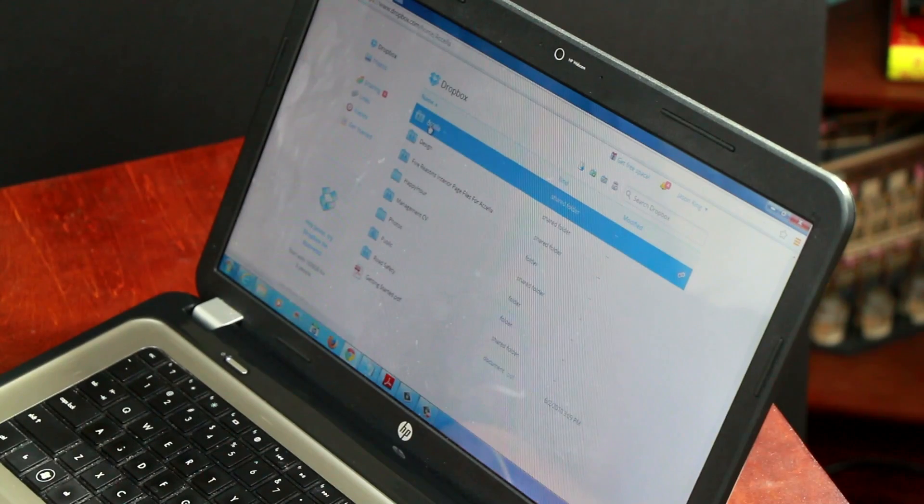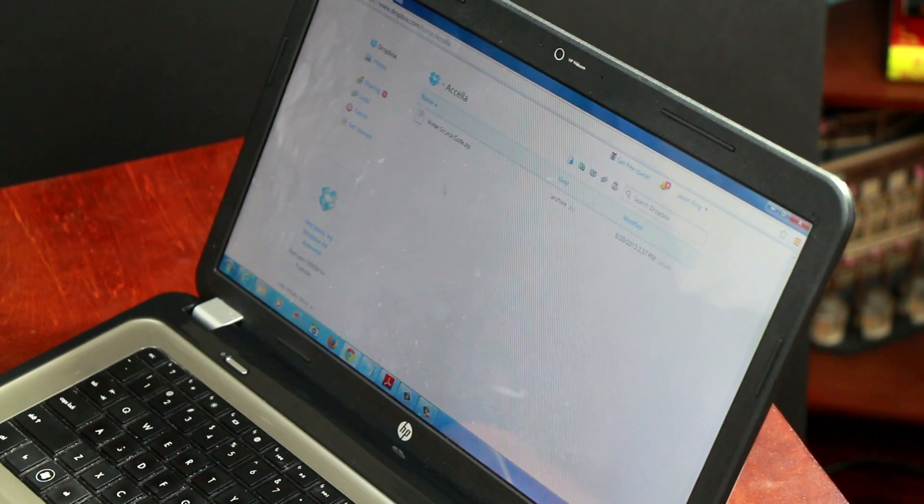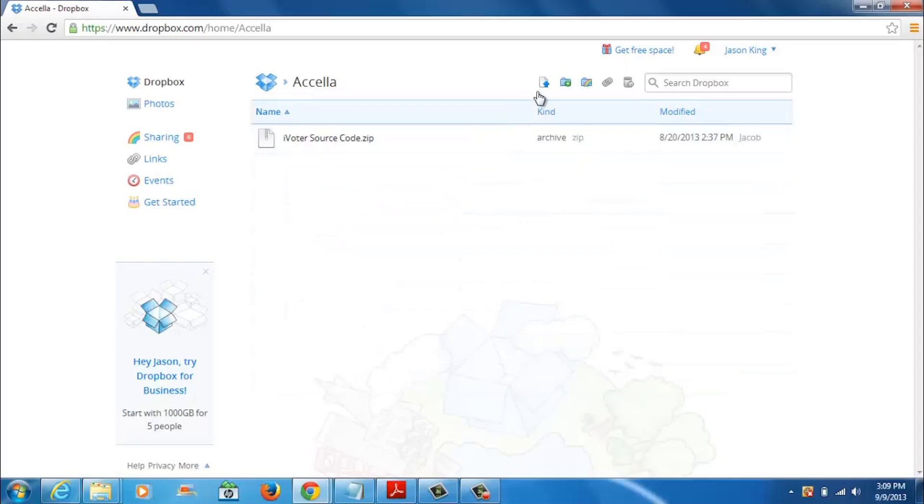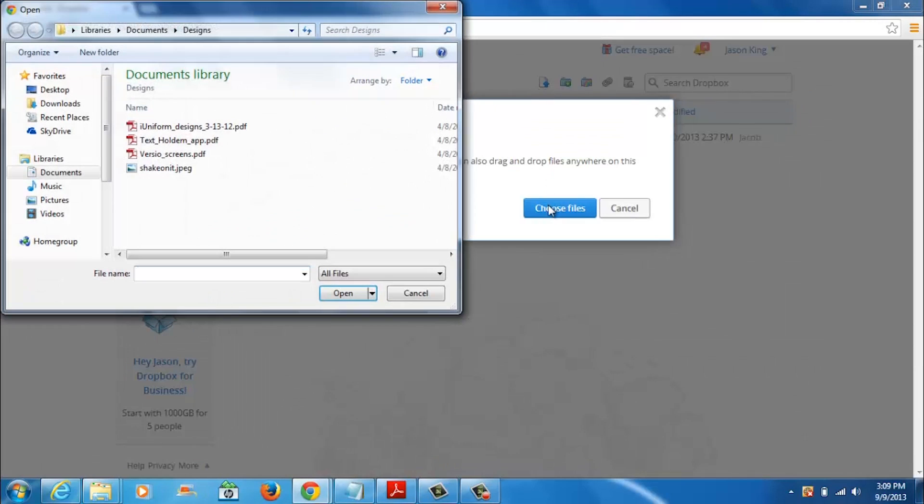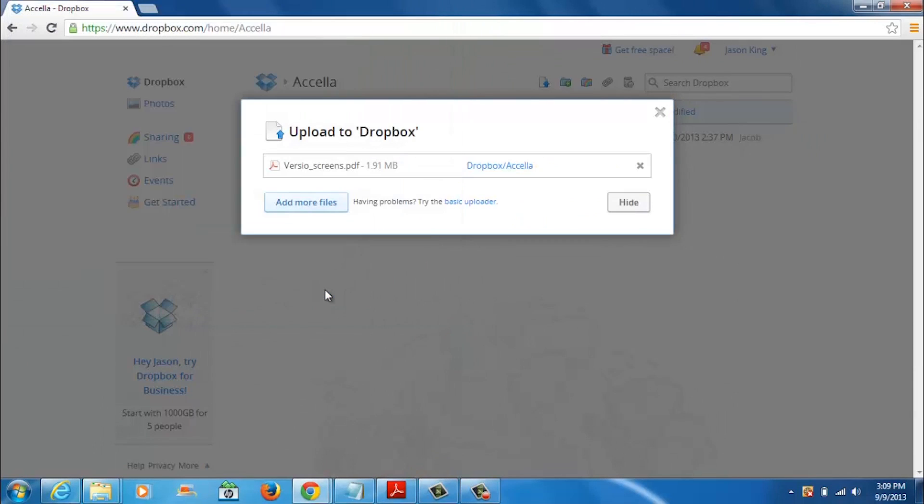First, you'll want to set up an account on their website at dropbox.com. Once you have your account set up, you can simply choose to upload a file to your Dropbox account.